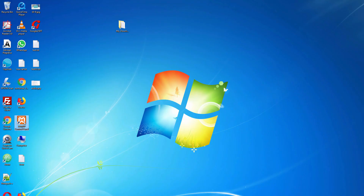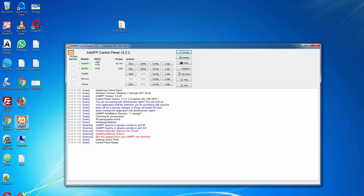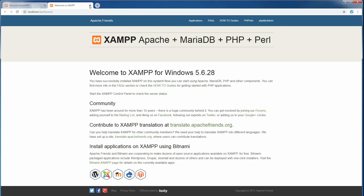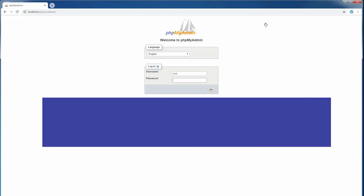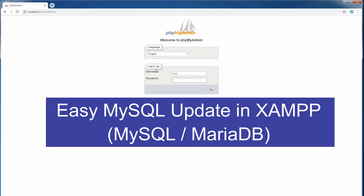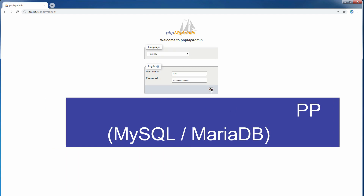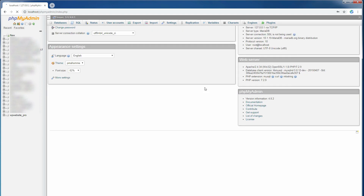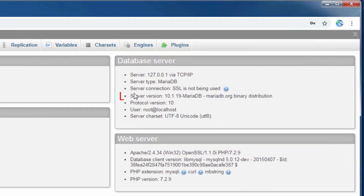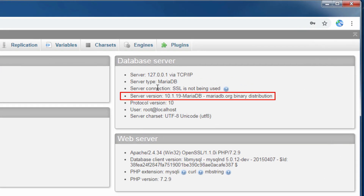First, go to your Jamf control panel. What version of My Schooling — that means MariaDB — are you using? I am using 10.1.19 MariaDB. You can see it here.